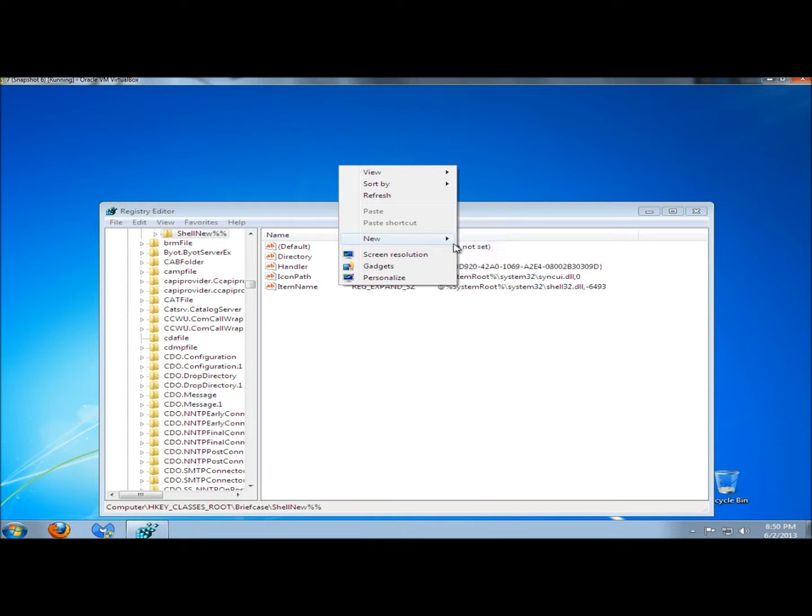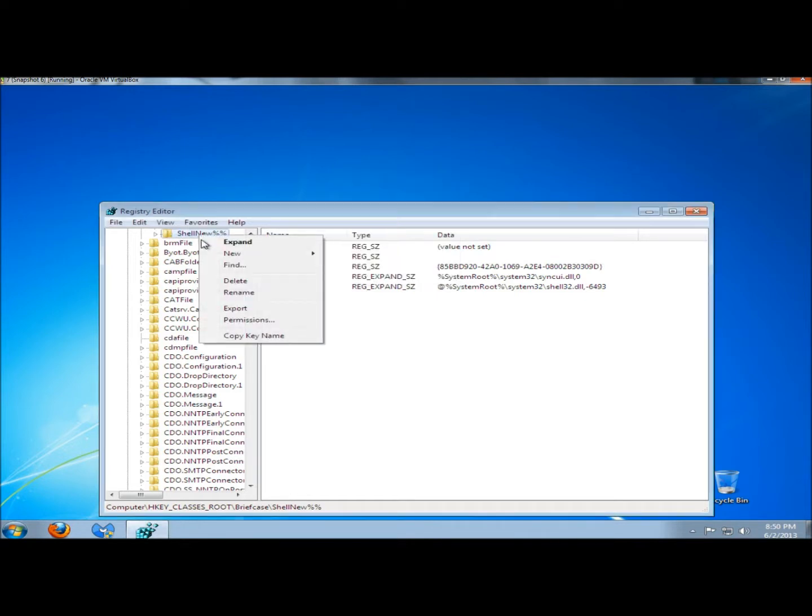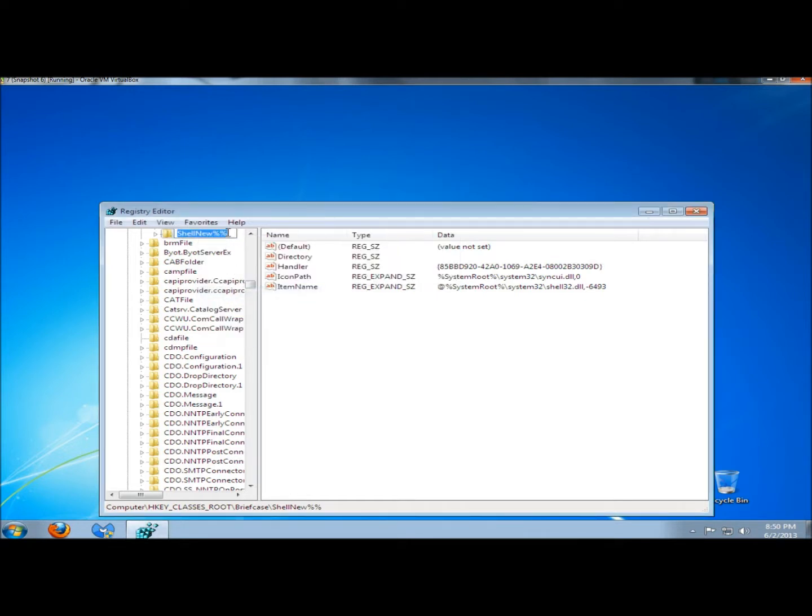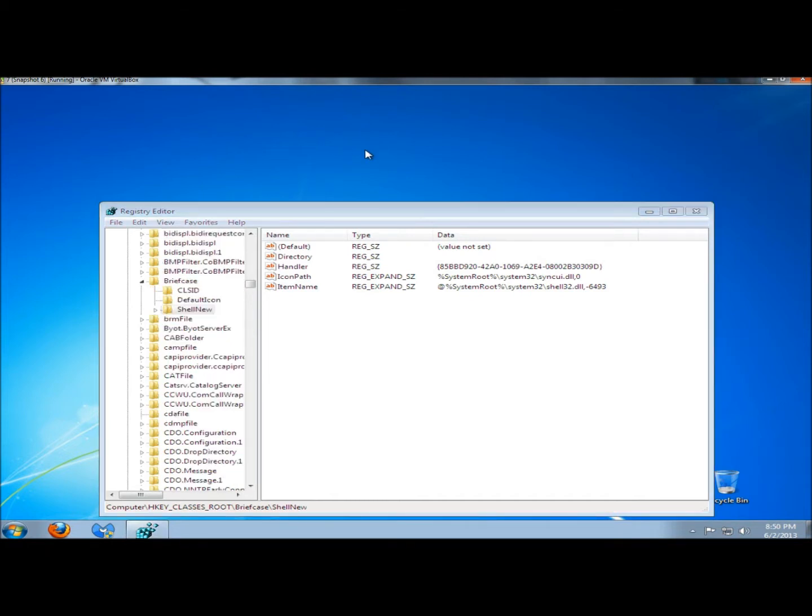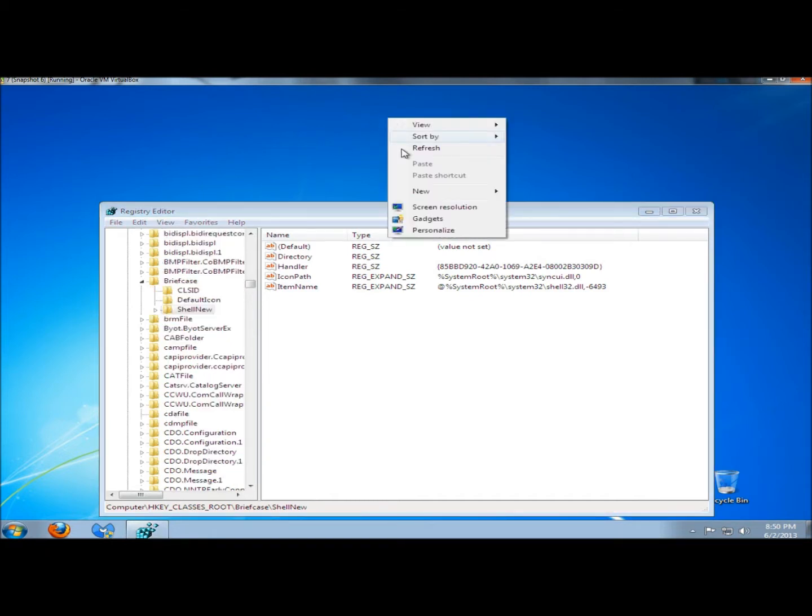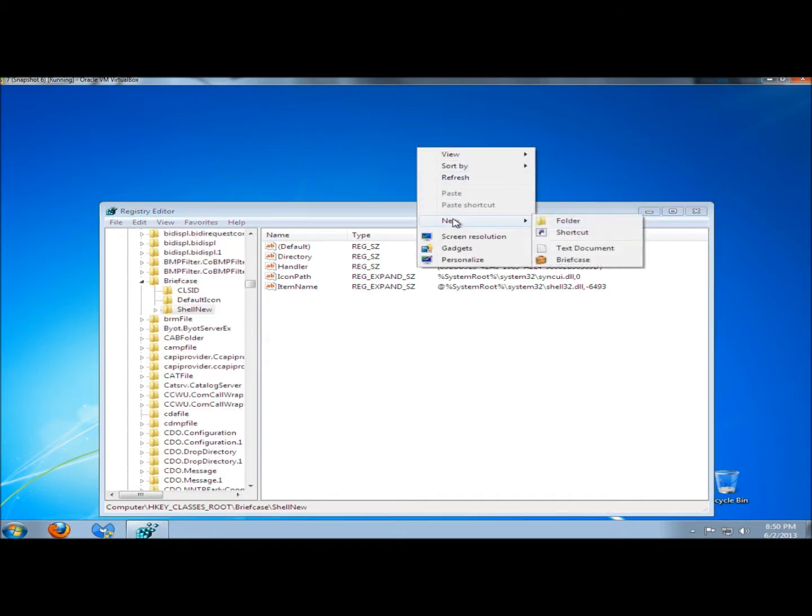If I ever wanted to use one of the options I've removed, I would simply go back to it, rename it, and take away the percent signs or whatever characters you used. Now I should have the Briefcase option back, and there it is.